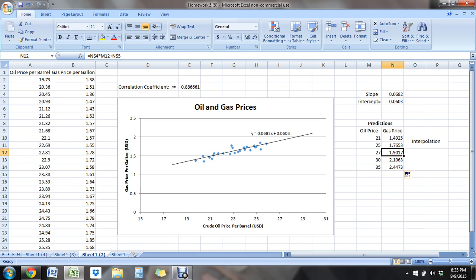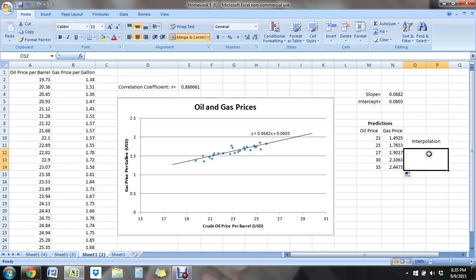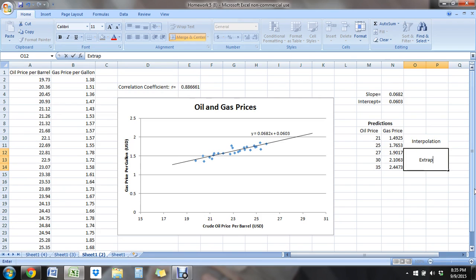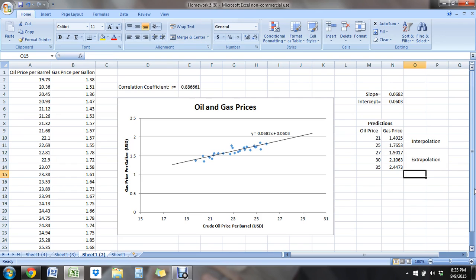So I just did all three of these together. So they're $27, we've got $1.90, $30, we get up to $2.11, $35, we get up to $2.45. So these are examples, once again, of extrapolation. Because they are beyond our data, predictions beyond where our data begins and ends.